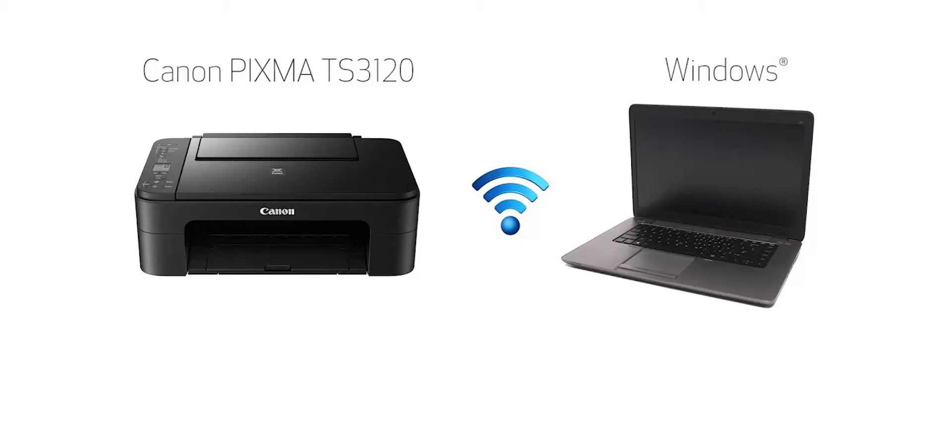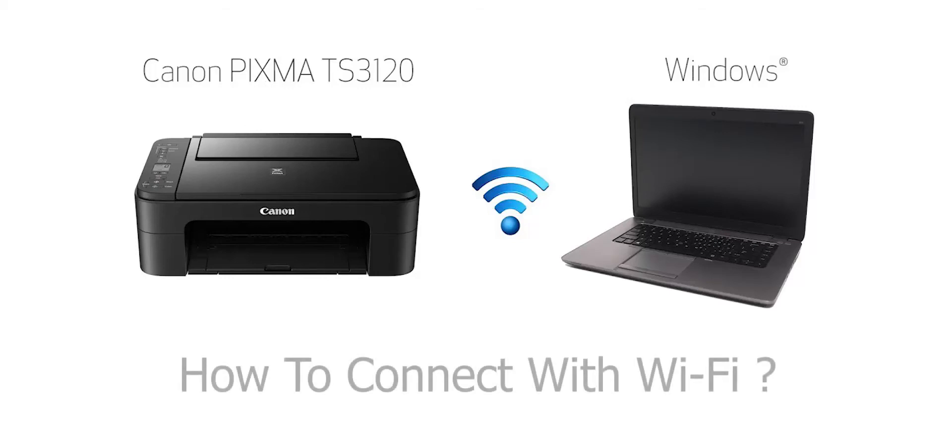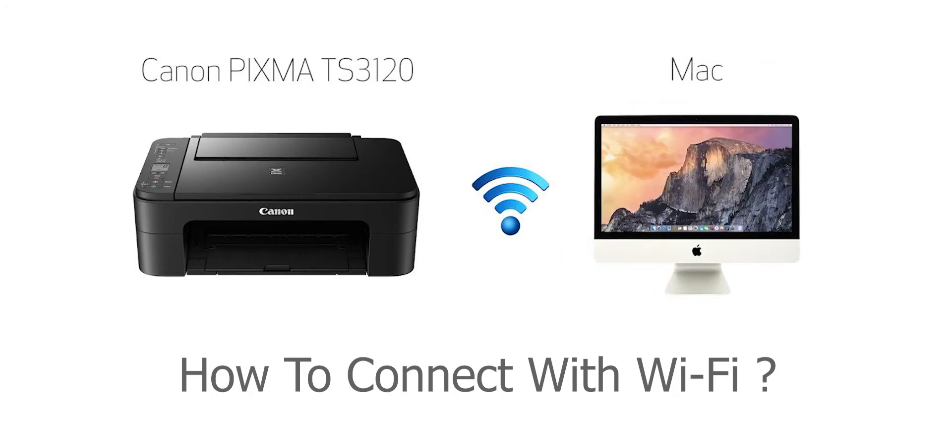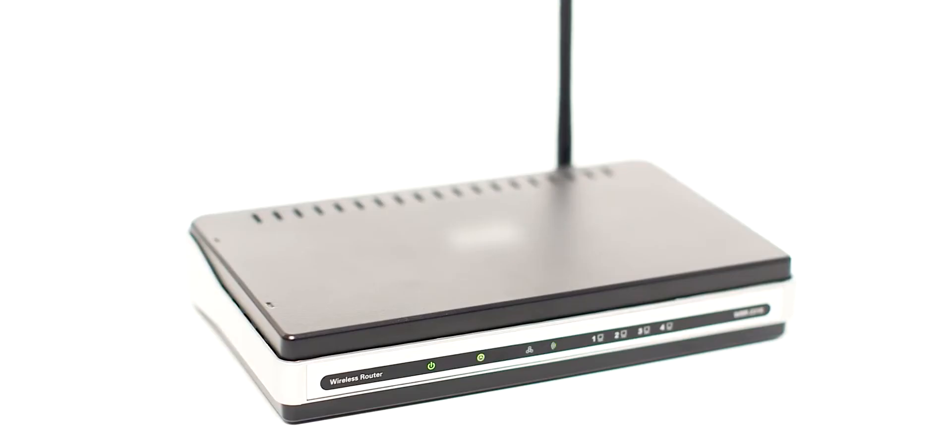In this video, we'll cover how to set up your Canon PIXMA printer on a wireless network using the Easy Wireless Connect method. Before connecting your printer to the network, confirm that your wireless router is available and properly set up.